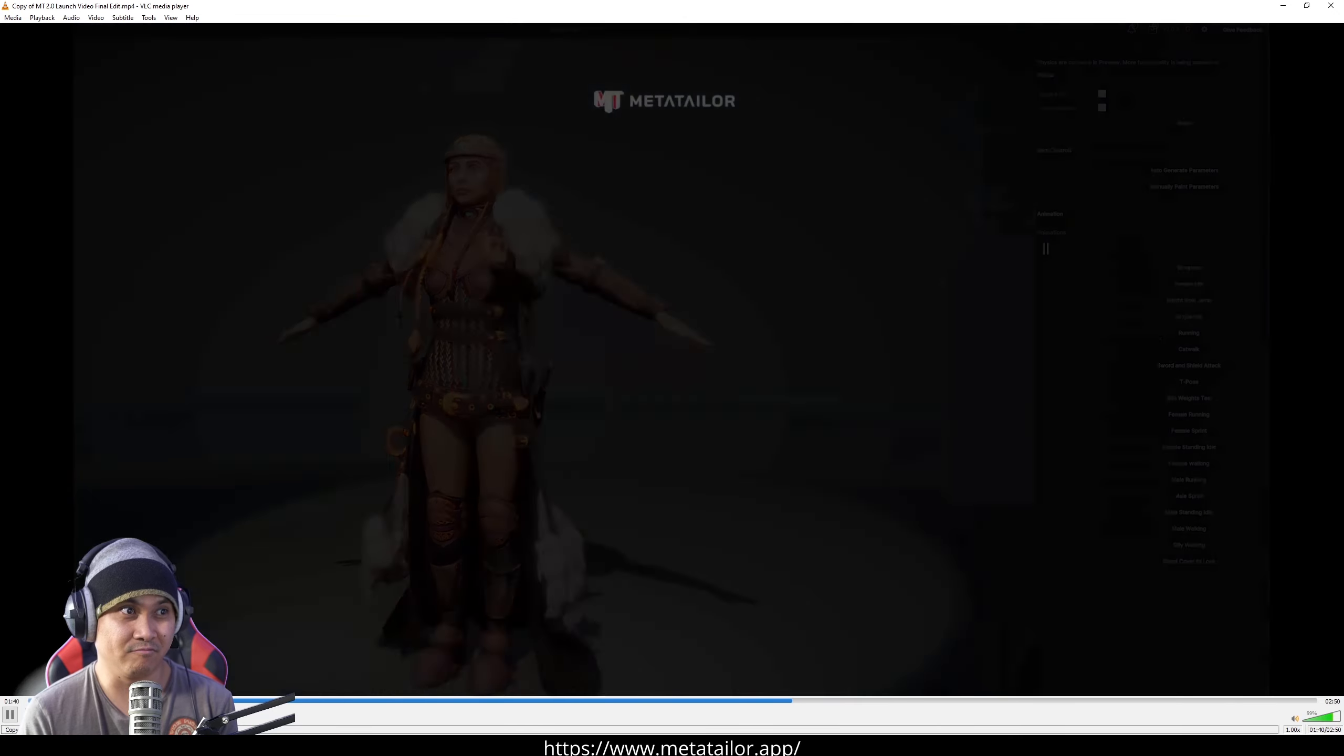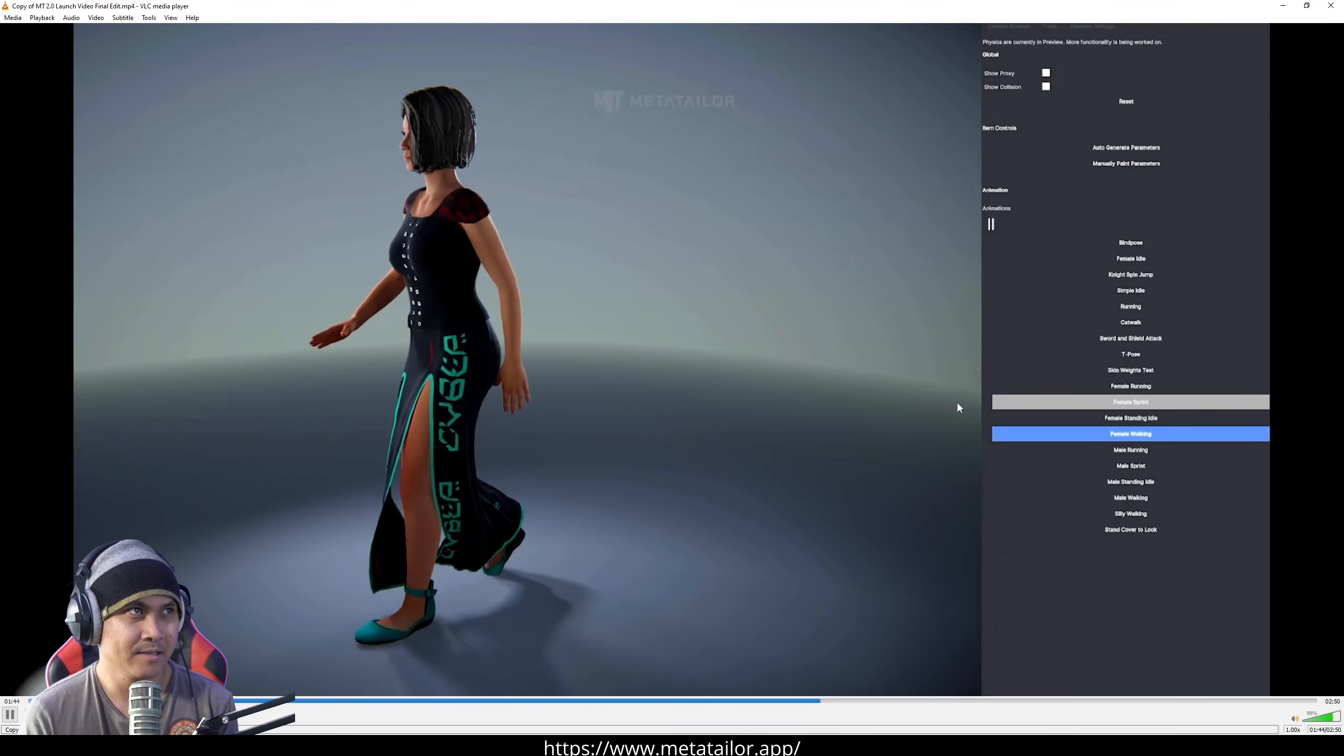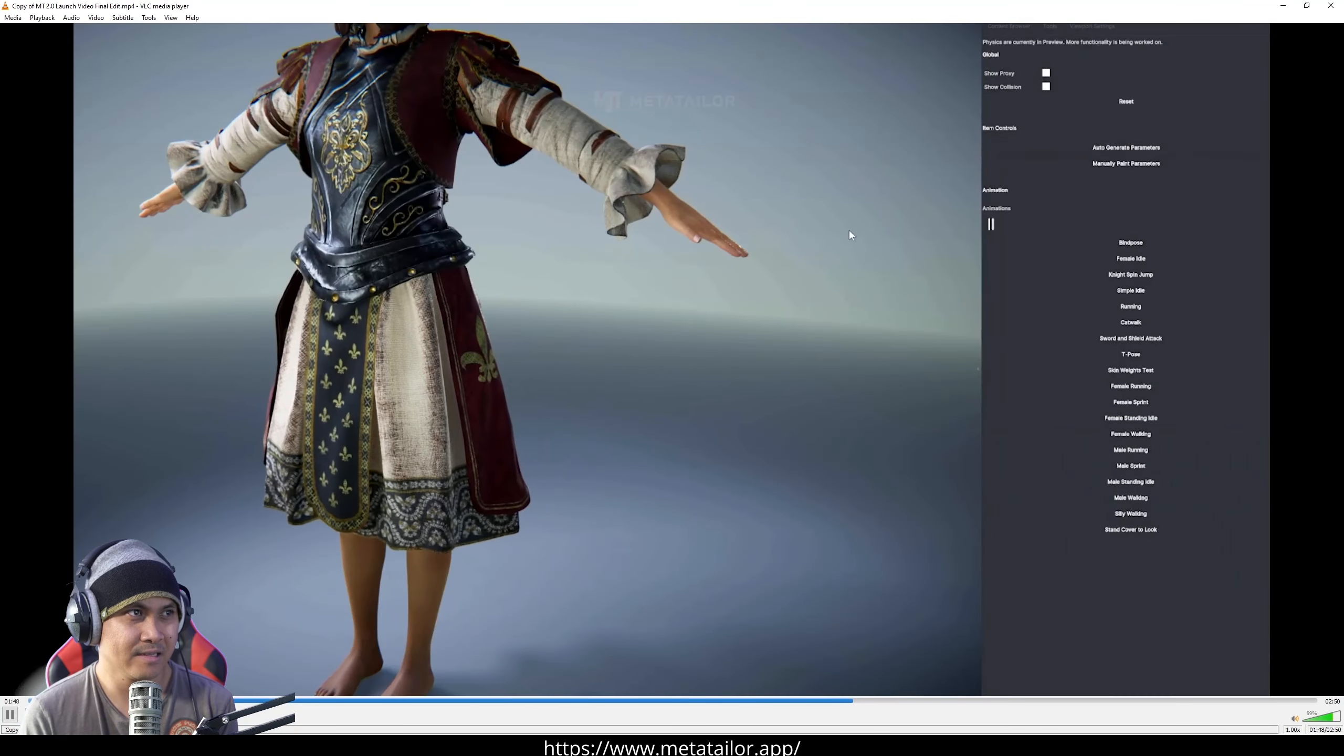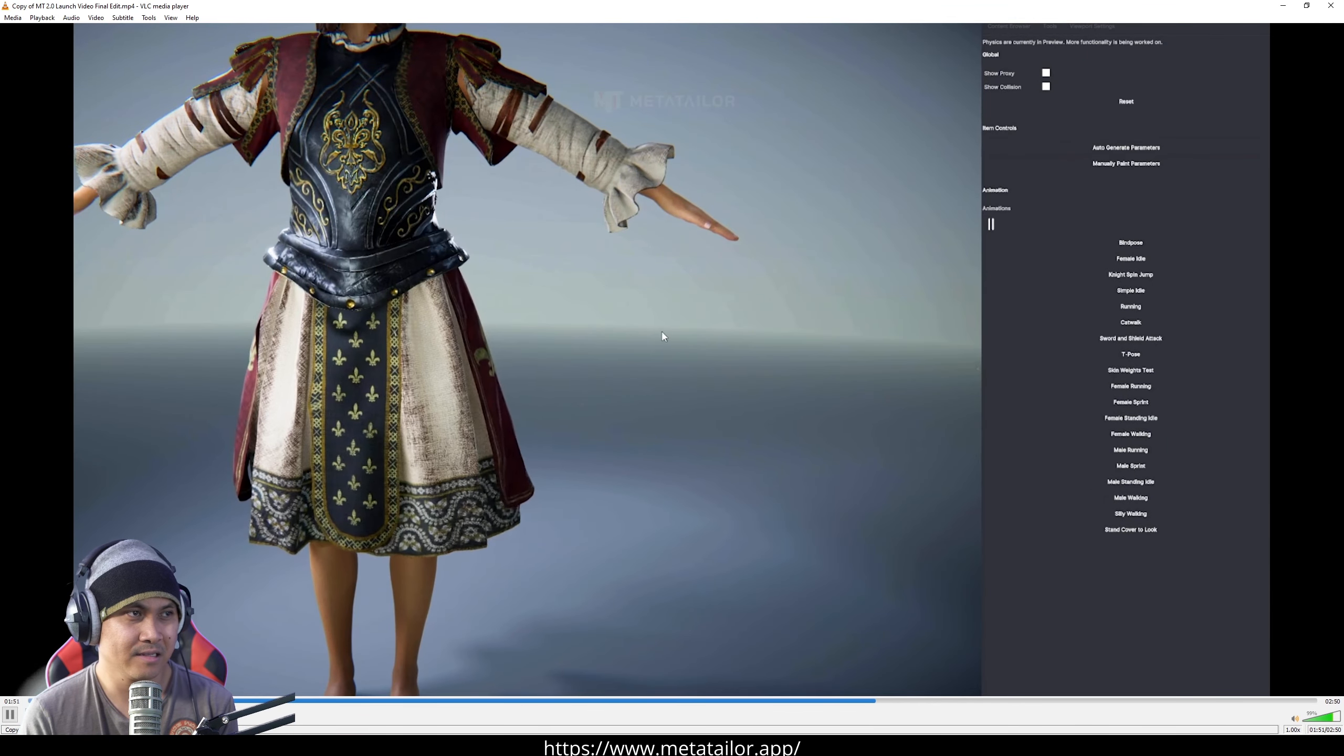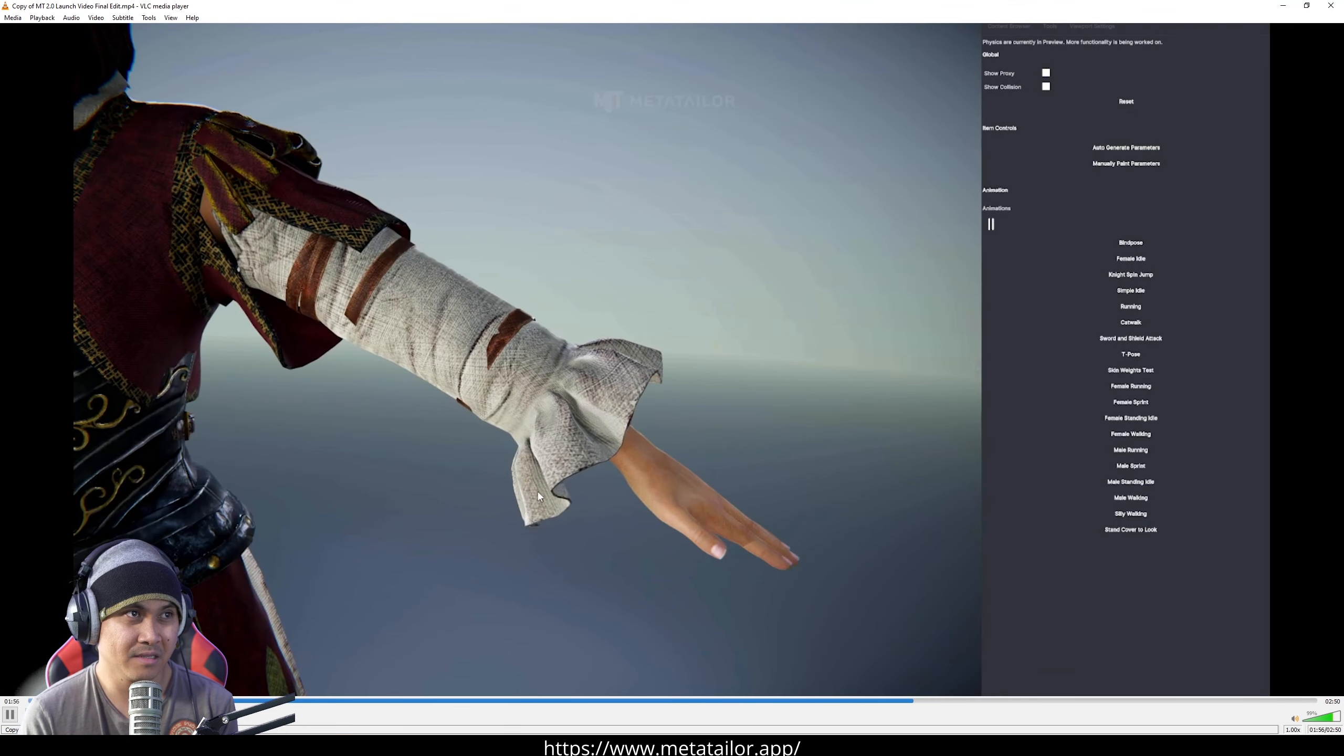Unleash unprecedented realism as you infuse your designs with physically accurate natural movements. Experience the thrill of fabrics flowing and moving naturally, elevating your creations to a whole new level of realism.